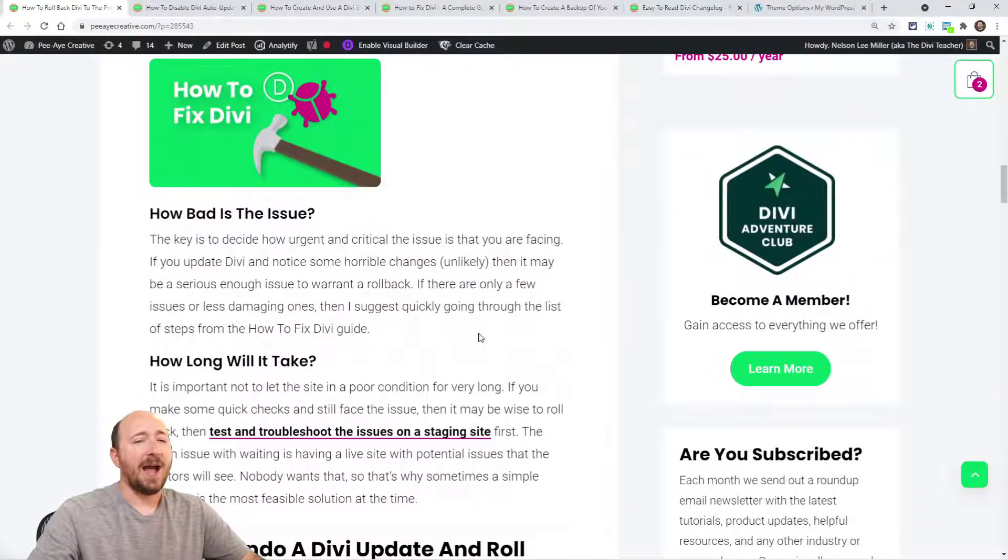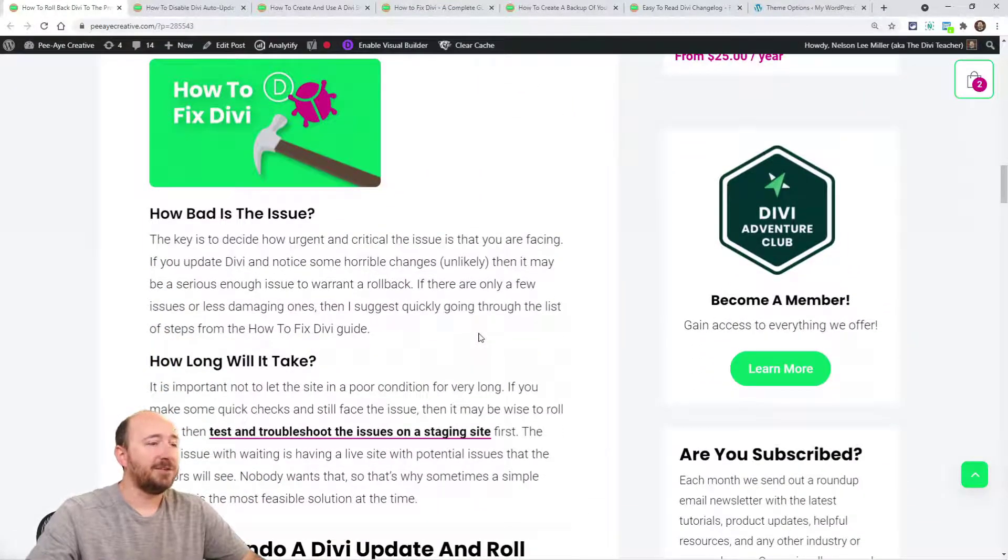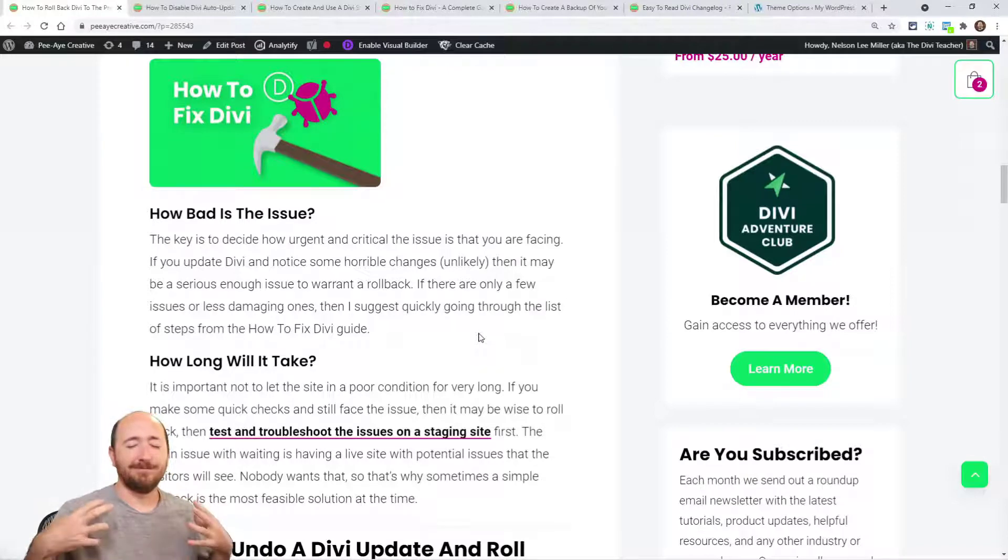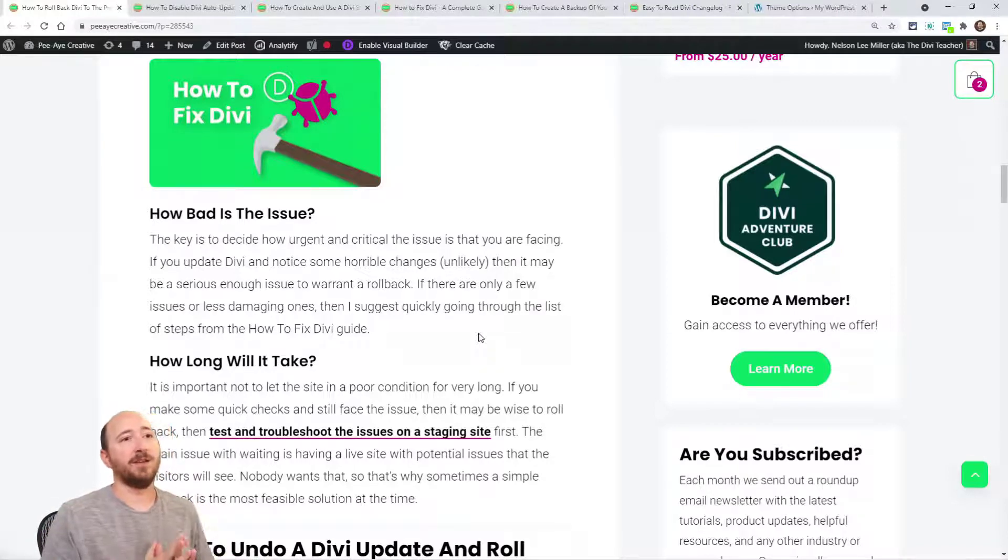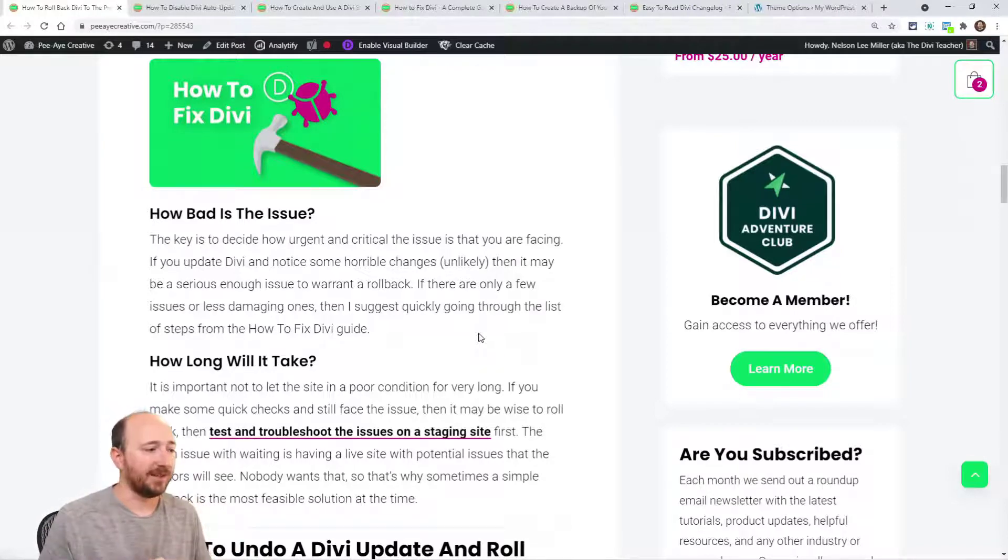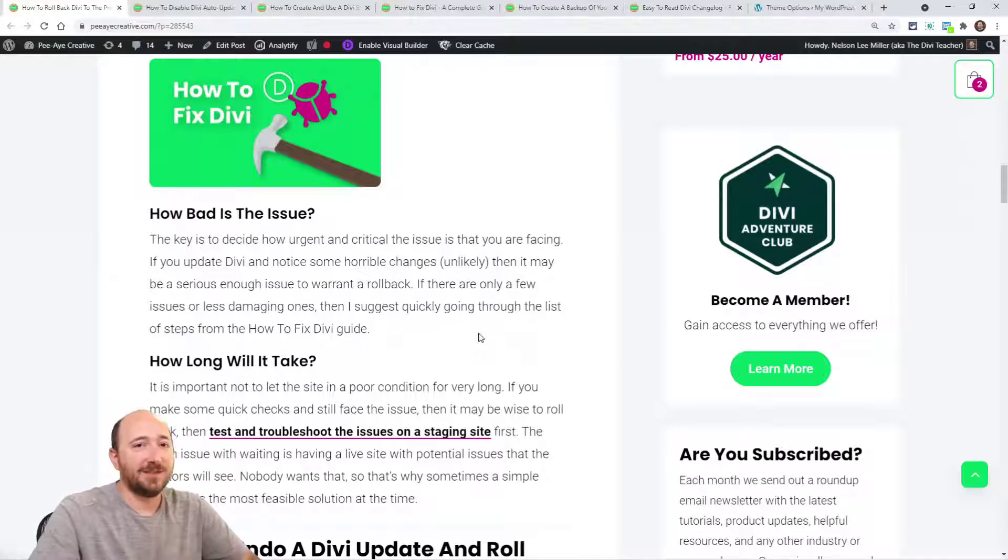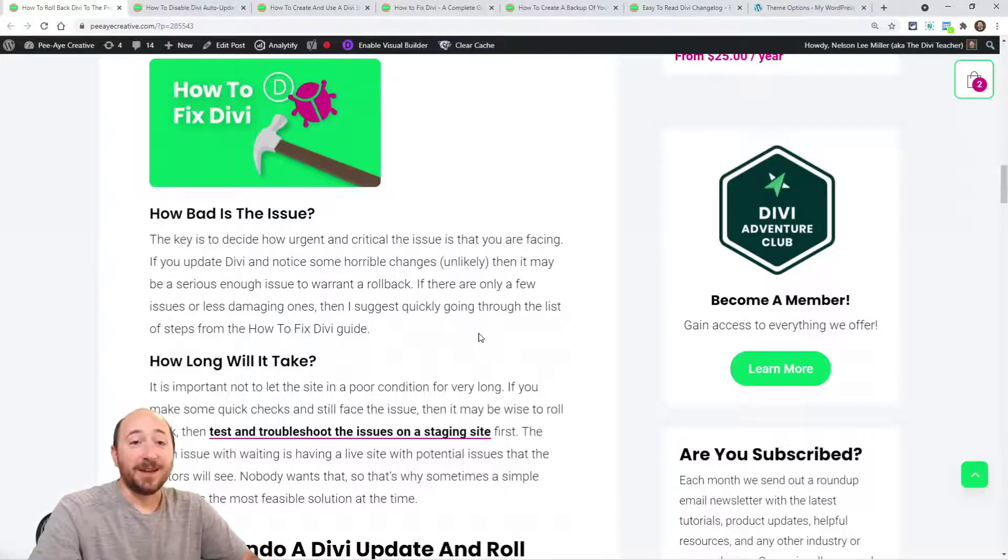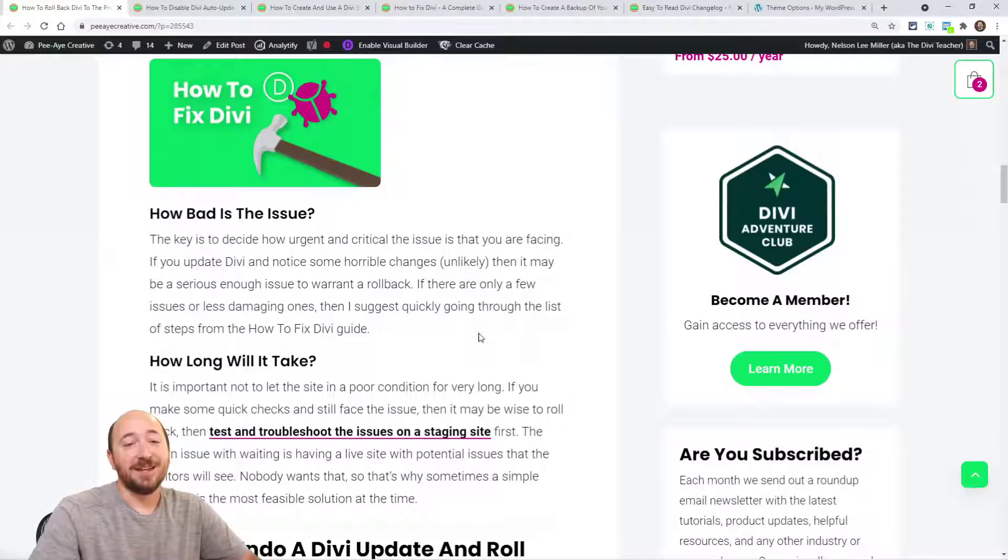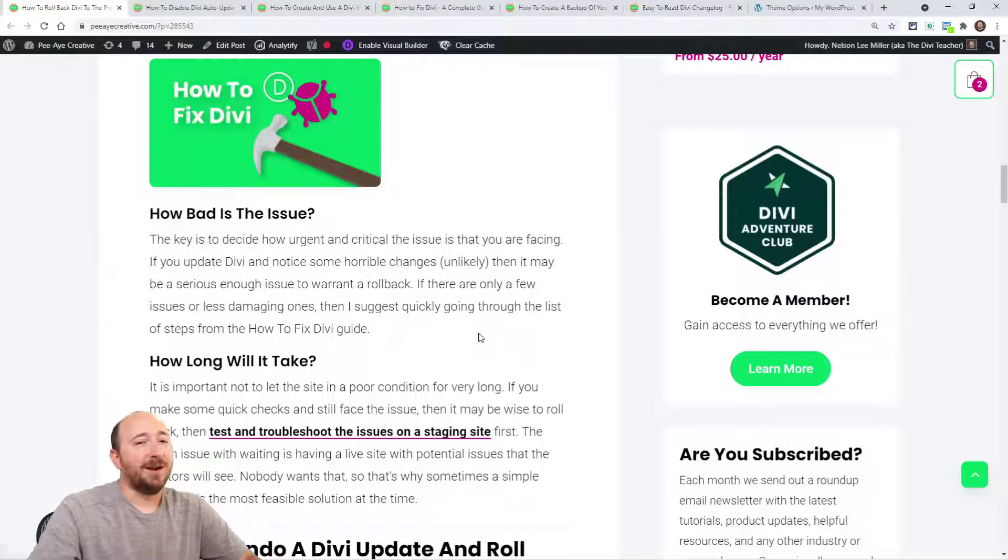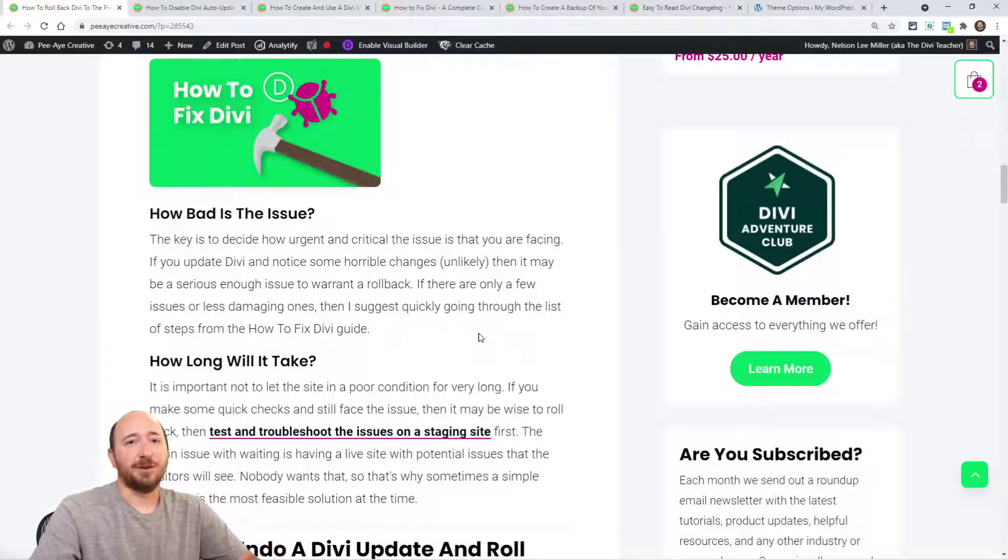A couple other things, so like how bad is the issue? So if you updated and it was like majorly like everything is chaotic and wacko, and it's like what is going on? It may be best to roll back, then move to a staging site and check out what's going on. That would be kind of like a use case where rolling back would definitely make sense.